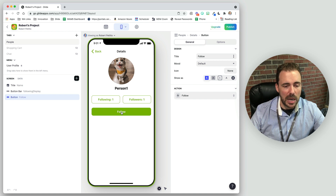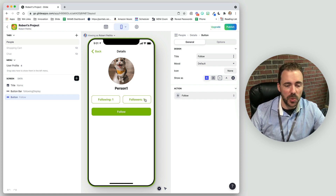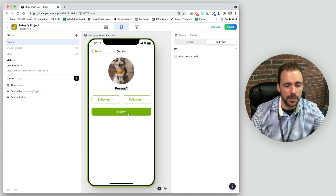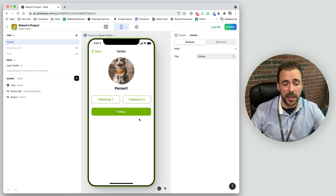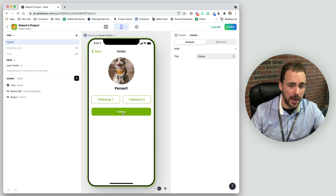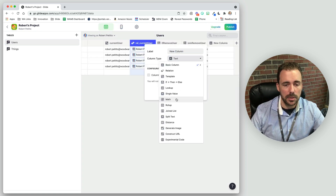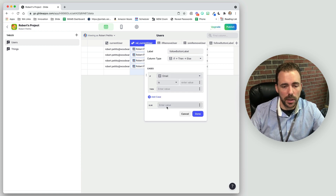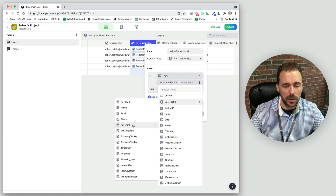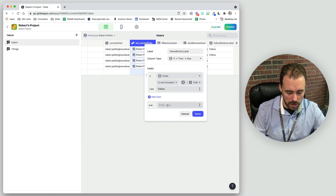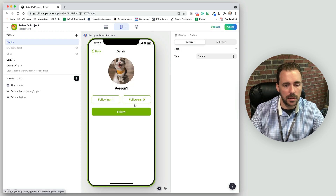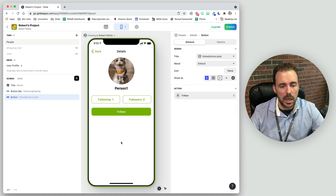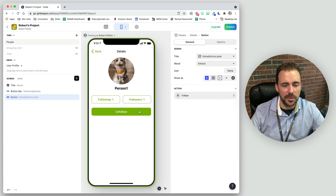So now this button allows us to unfollow the user. When I click it, followers should go from one to zero and my profile should be removed. And there we go — I can follow and unfollow, follow and unfollow. Our last step is to rename the button based on whether we're following or not. In the data editor, I'll create an if-then-else column called 'follow button label': if the person we're viewing is not included in my following list, display 'Follow'; otherwise display 'Unfollow'. I'll use this column as the button title.